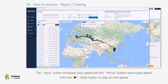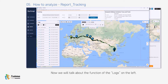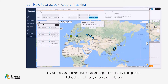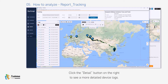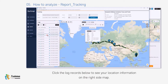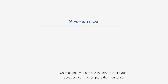The plus button increases play speed and the minus button slows play speed. Click the skip button to play at max speed. For the log functions on the left: applying the Normal button at the top displays all history; releasing it will only show event history. Click the Detail button on the right to see more detailed device logs, and click log records below to see location information on the right side map.